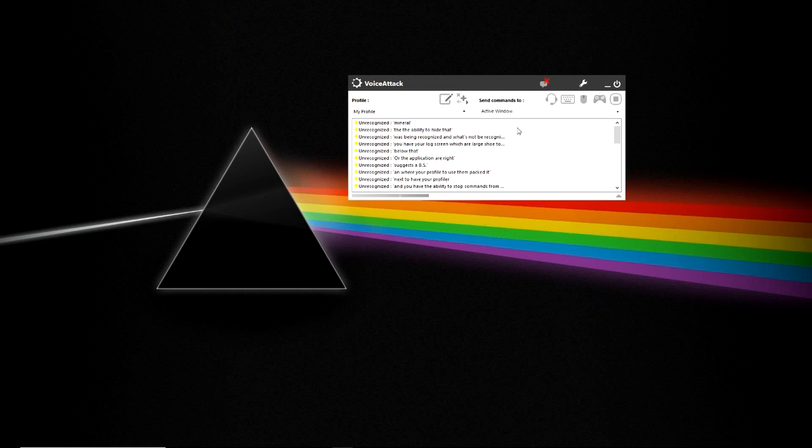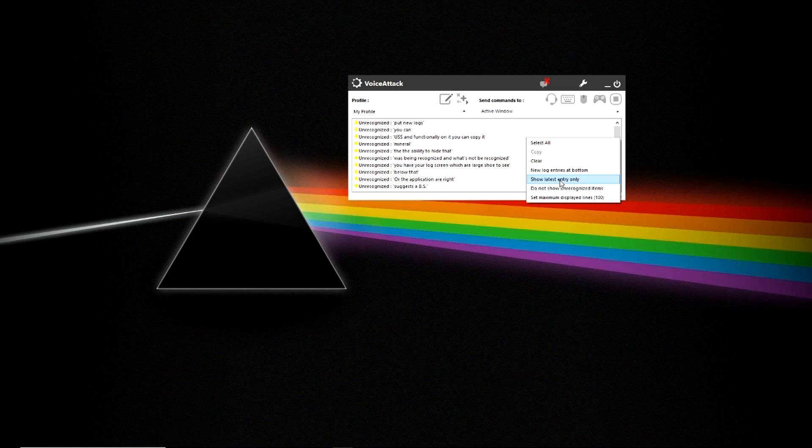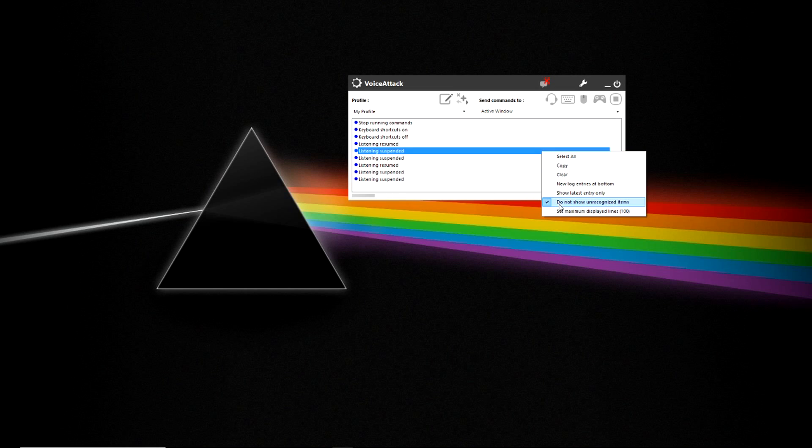You also have some functionality on it, you can copy it, you can put new logs for the last entry only, don't show unrecognized items and you can also set it to clear.